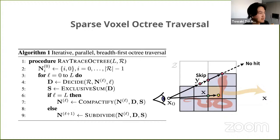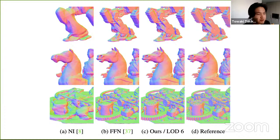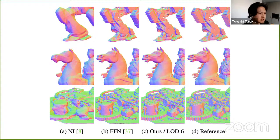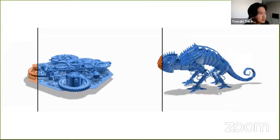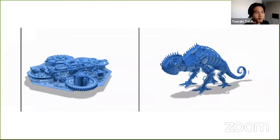Here are some results on a ground truth mesh. On the very right is the reference mesh, and from left to right are neural implicits, Fourier feature networks, and ours. Only our network is able to resolve the fine details of the reference mesh. In another example with more movement, you can see in blue our representation and in orange baselines like DeepSDF and Fourier feature network — only our network captures the fine details of the chameleon and the clock.